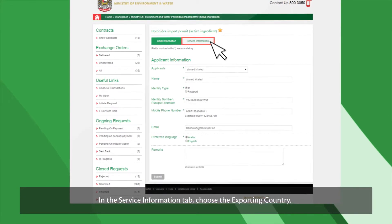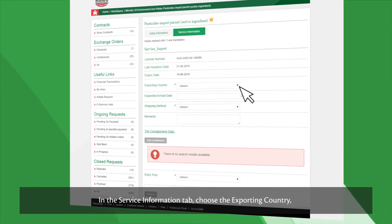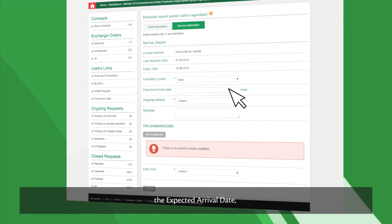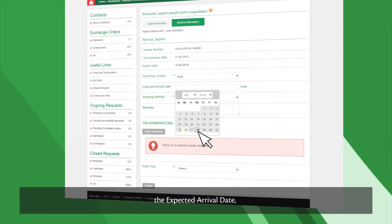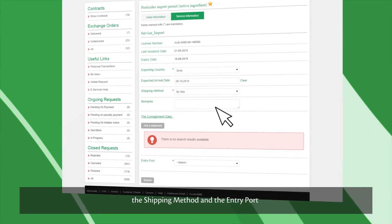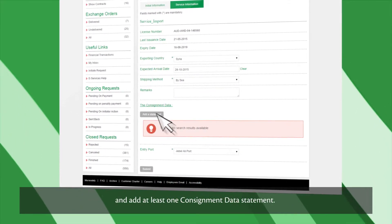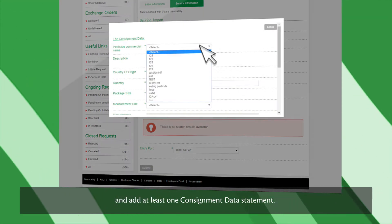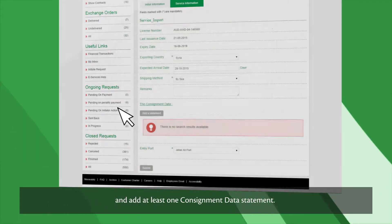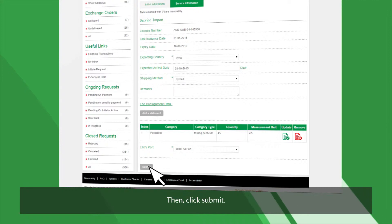In the Service Information tab, choose the Exporting Country, the expected arrival date, the shipping method and the entry port, and add at least one consignment data statement. Then click Submit.